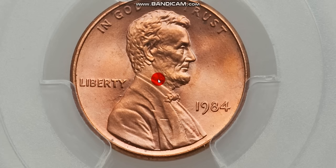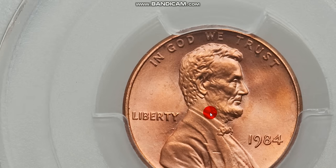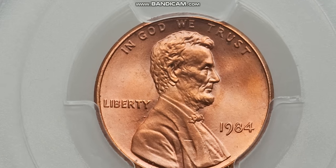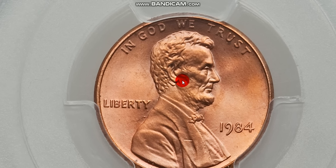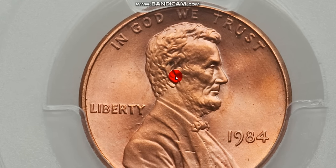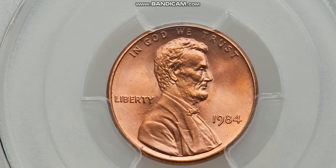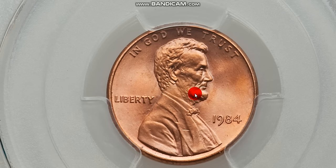Here's another double die obverse. This one here shows the most famous one is the double ear. Everybody's looking for the double ear. And it's a nice one to get. It's a real beautiful coin, this one is. But that's one of them that's real obvious. A lot of people look for that one.